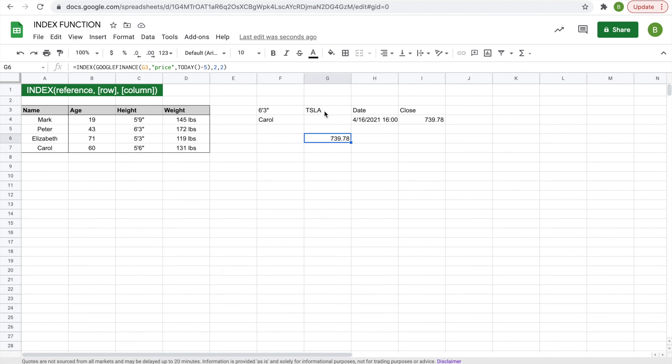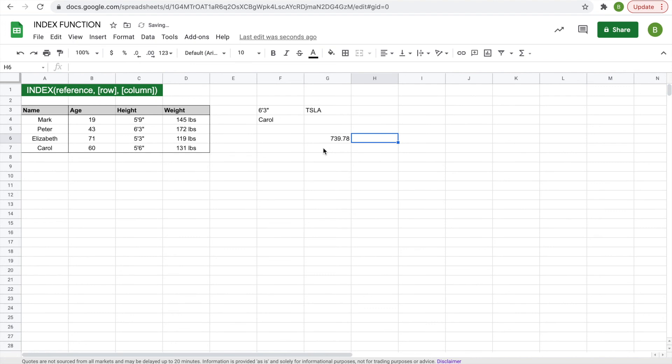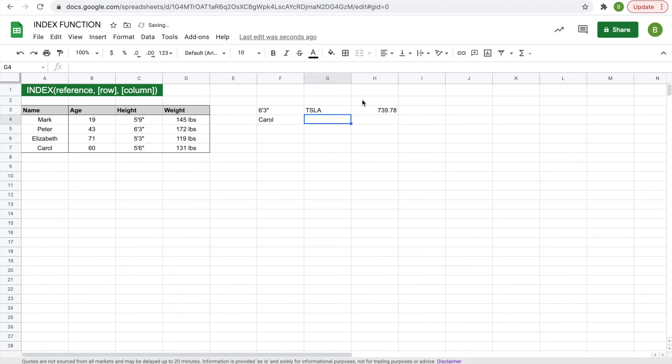Then once you do that, you don't even need the Google Finance function anymore. So you just have Tesla and the five-day closing price on the stock.